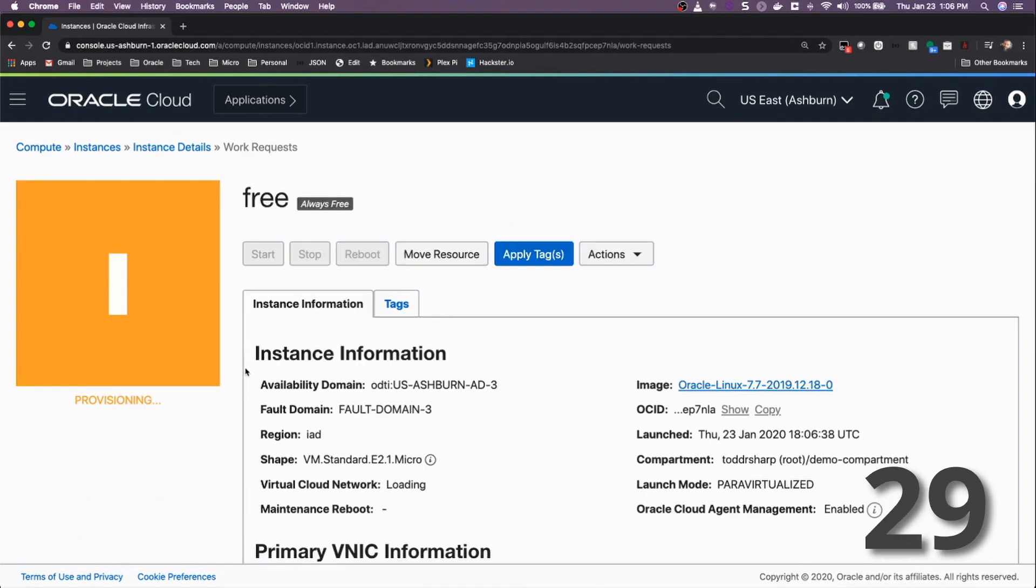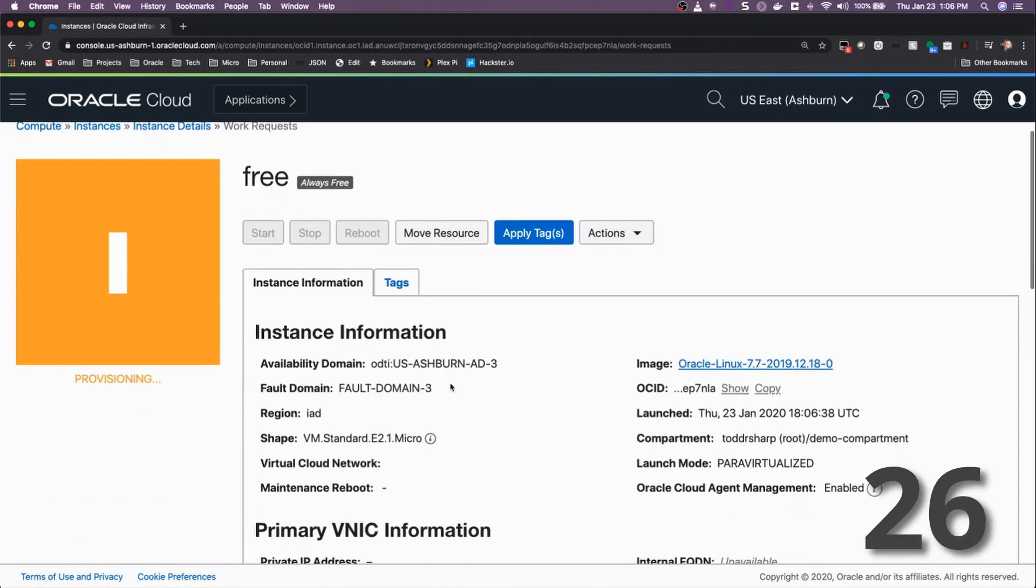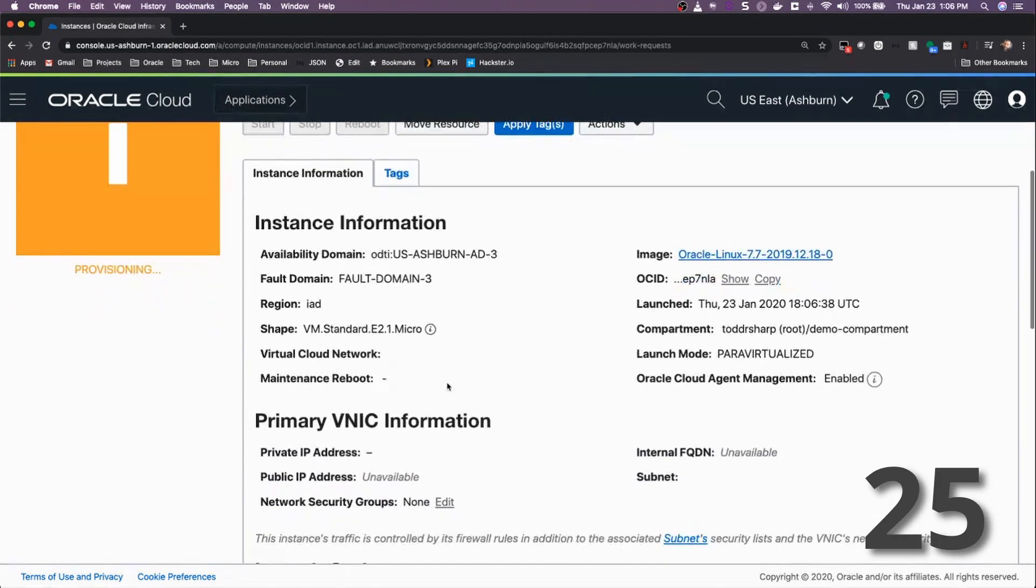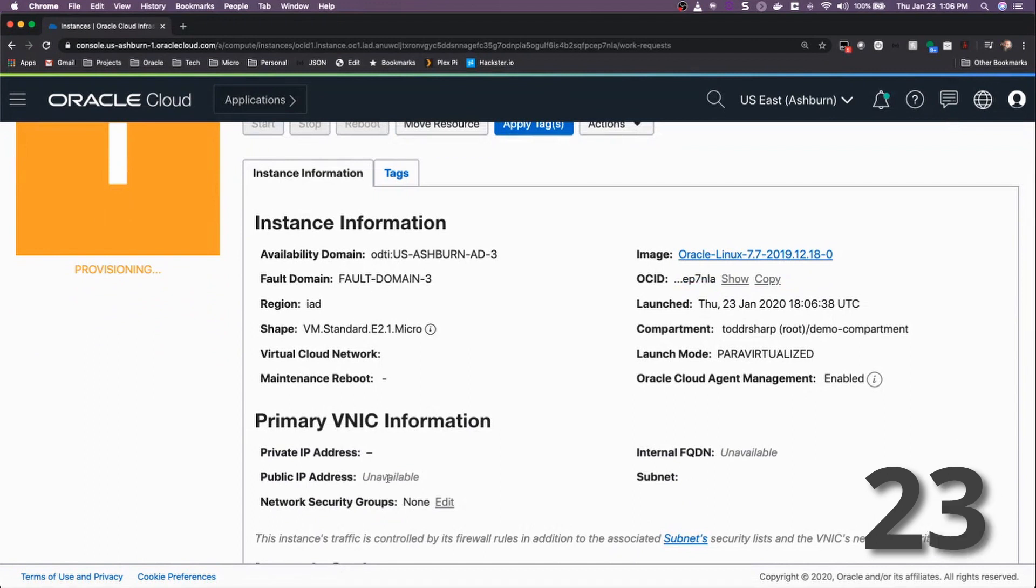Click Create, and your instance will be provisioned. As soon as it is provisioned, you can scroll down here and look at your public IP address.